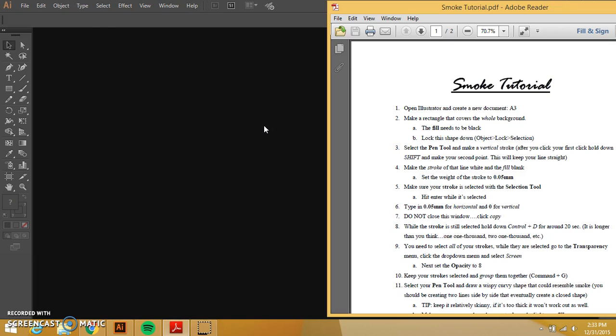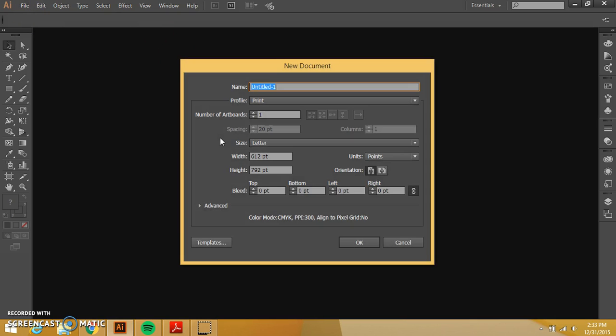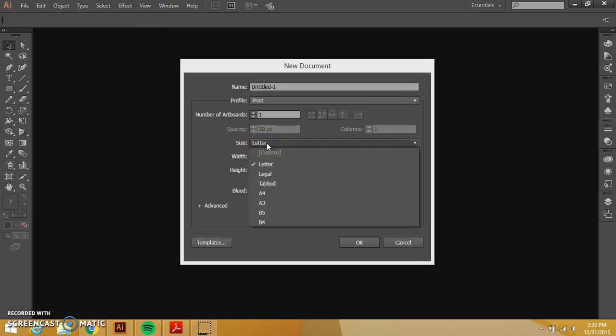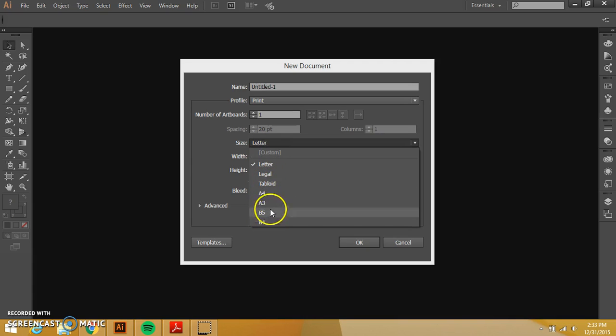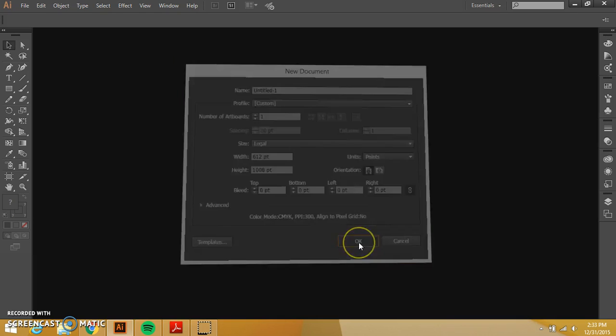So I'm going to go file, new and it told me to open an A3 document so we're going to go size and oh they took away A3 so legal is A3 so you'll just do legal and we'll say okay.